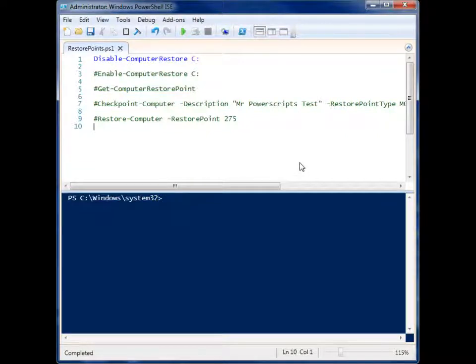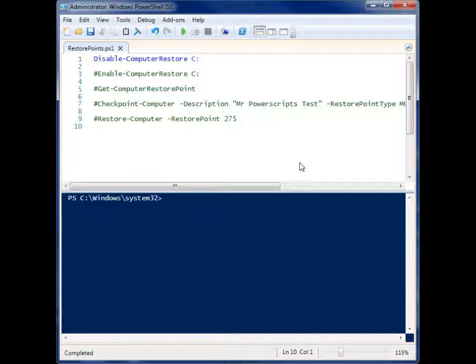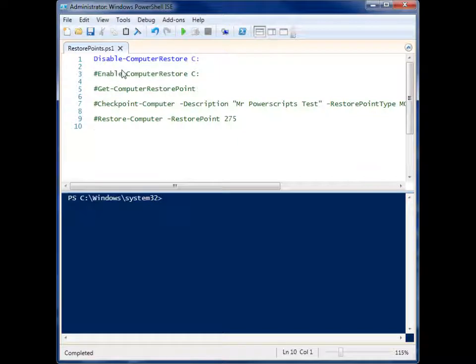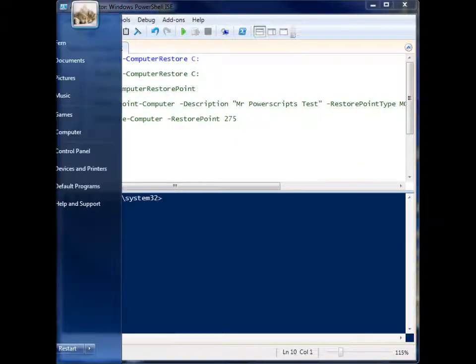Alright, so we're going to look at how you can work with restore points on your machine via Windows PowerShell. To start off, we have this command here called Disable-ComputerRestore and by supplying it a drive letter, you can disable system restore on that drive.